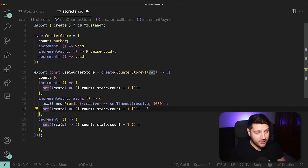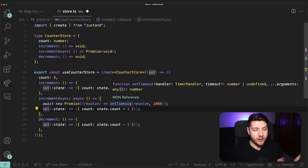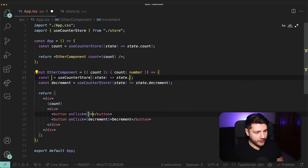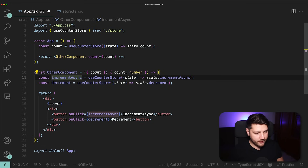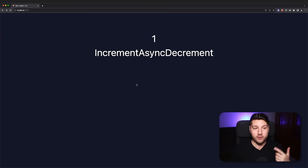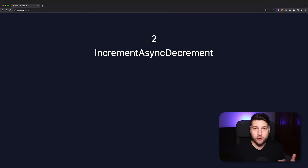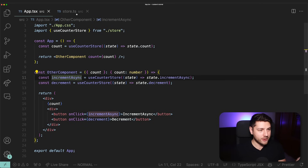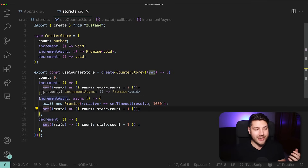Going back to our component, let's swap increment for incrementAsync on the button. In the application, pressing increment async waits one second and then increments the count by one. Pressing it again waits another second and increments again. Pressing decrement is instantaneous because it's a synchronous function. This is how easy it is to have asynchronous updates in your Zustand store.